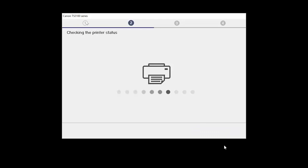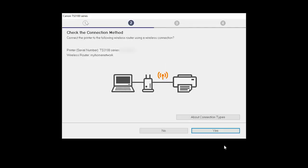On the Check the Connection Method screen, click Yes to continue with the wireless setup.